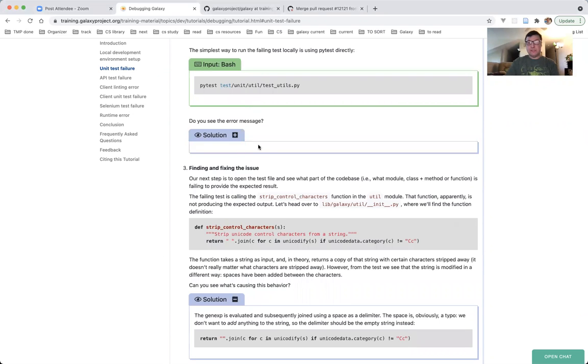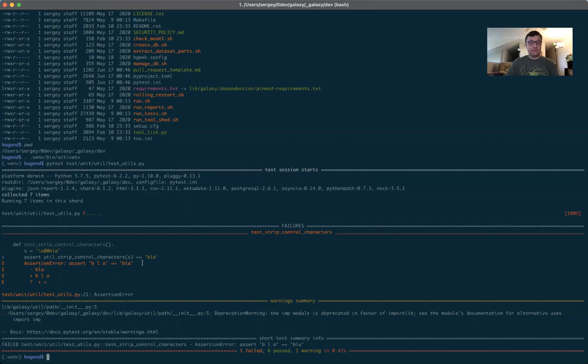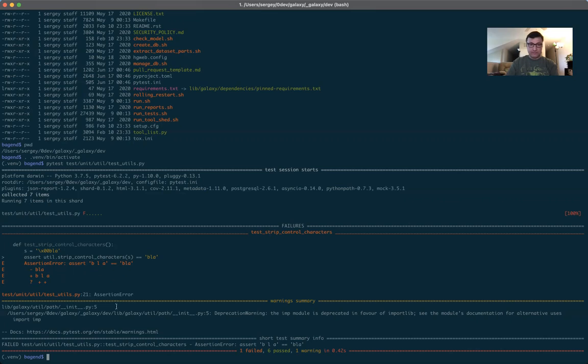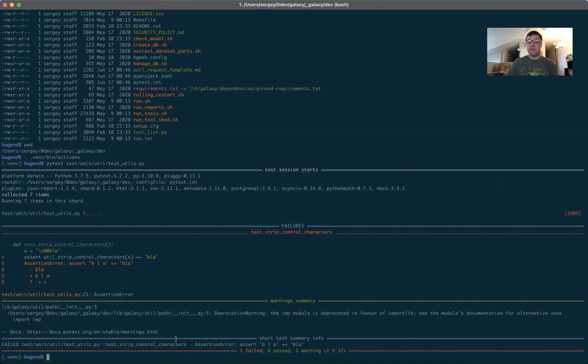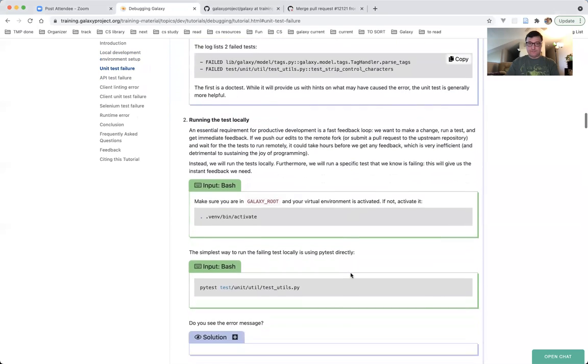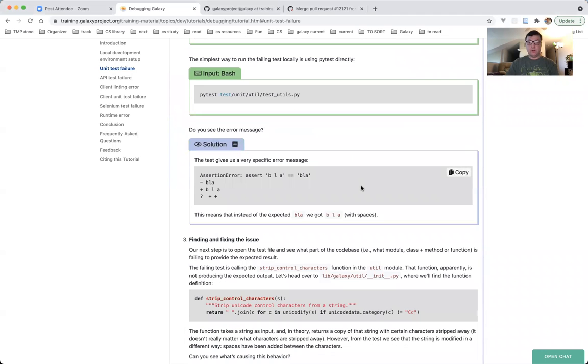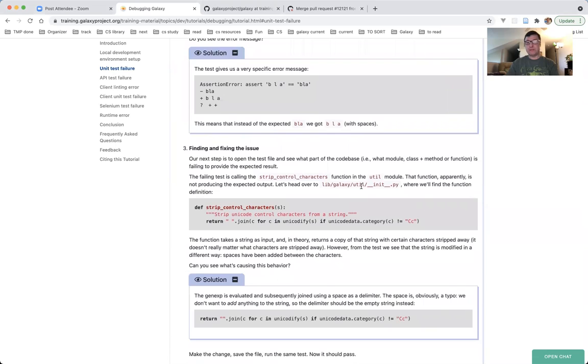Back to the tutorial. Do you see the error message? Do I see the error message? Absolutely! The error message is in bright red color, and here it is. Assertion error, assert B L A equals B L A, but the first one is B space L space A equals BLA with no spaces. And then we have three lines which clarify this error. And again, if you look at the very bottom, you'll get yet another confirmation. Failed test slash unit slash util slash test utils dot pi, name of the test, assertion error, assert B space L space A equals BLA. Obviously, one does not equal the other. So this is the specific error. This means that instead of the expected BLA, we got B space L space A with spaces.